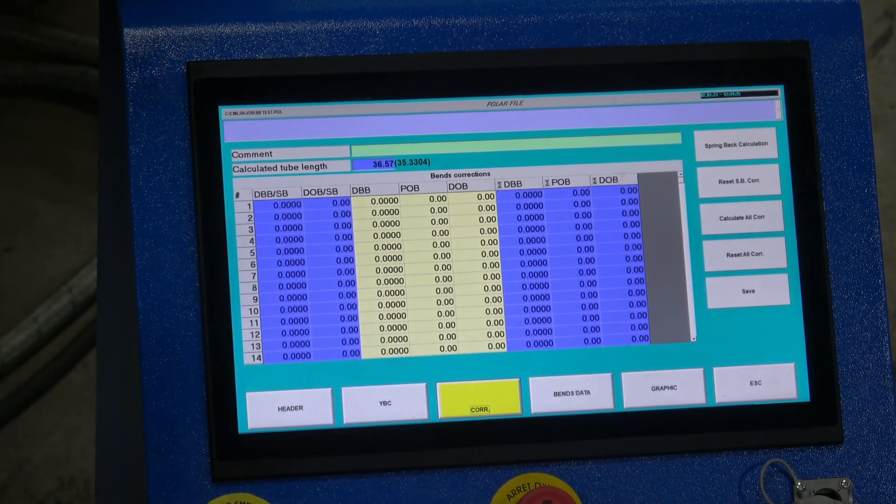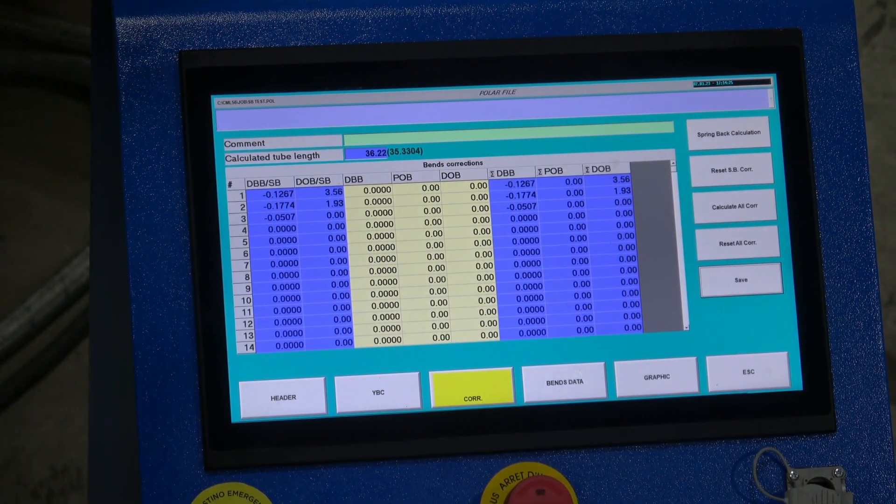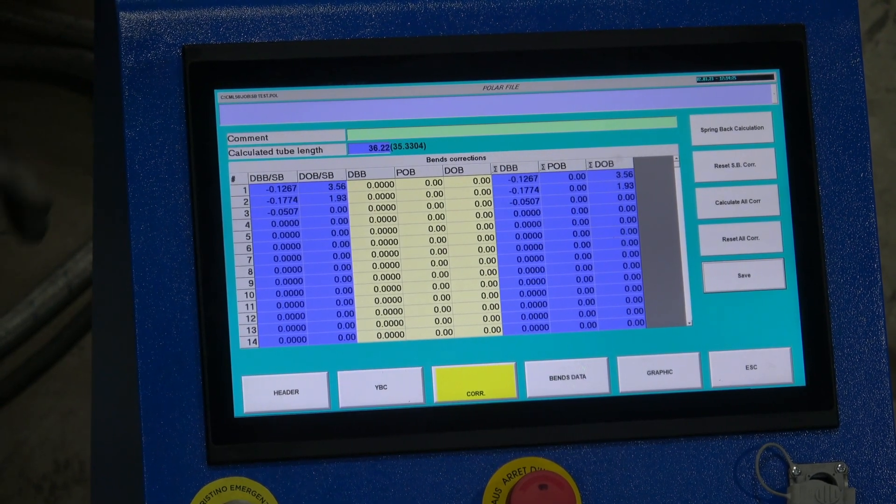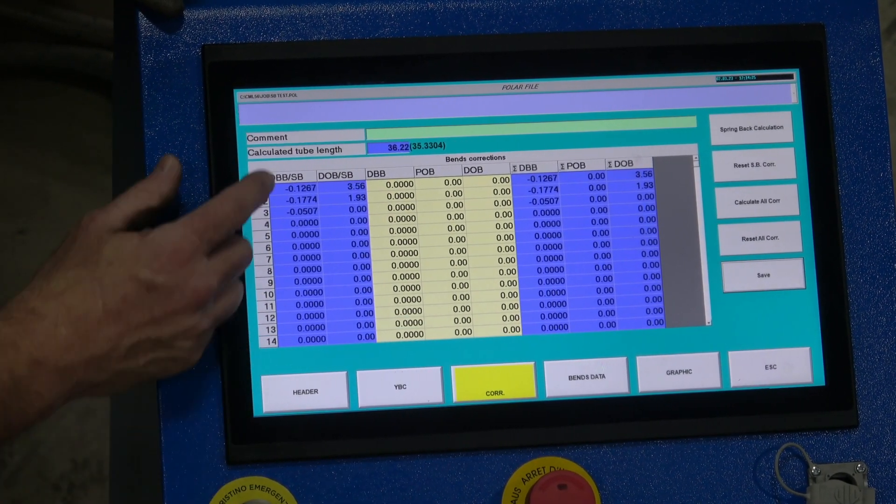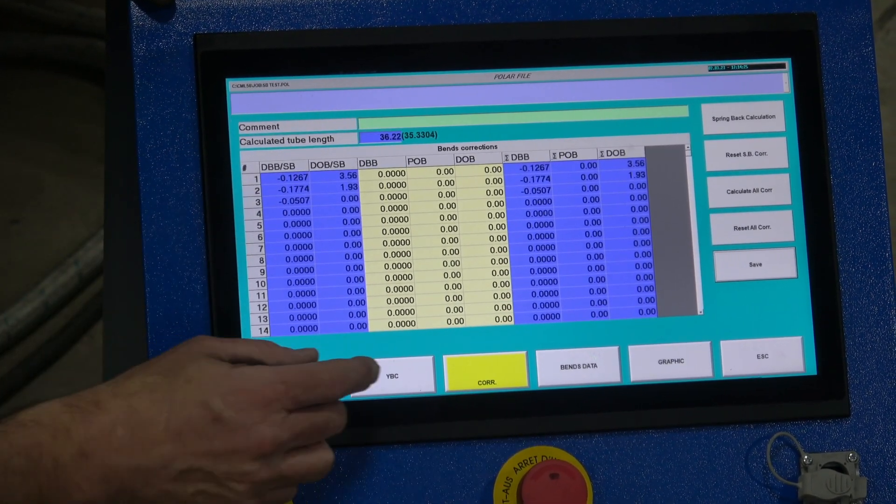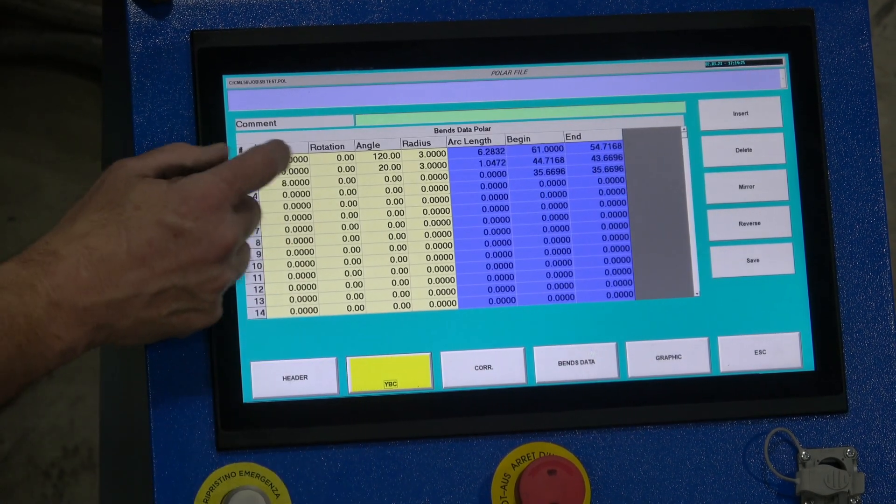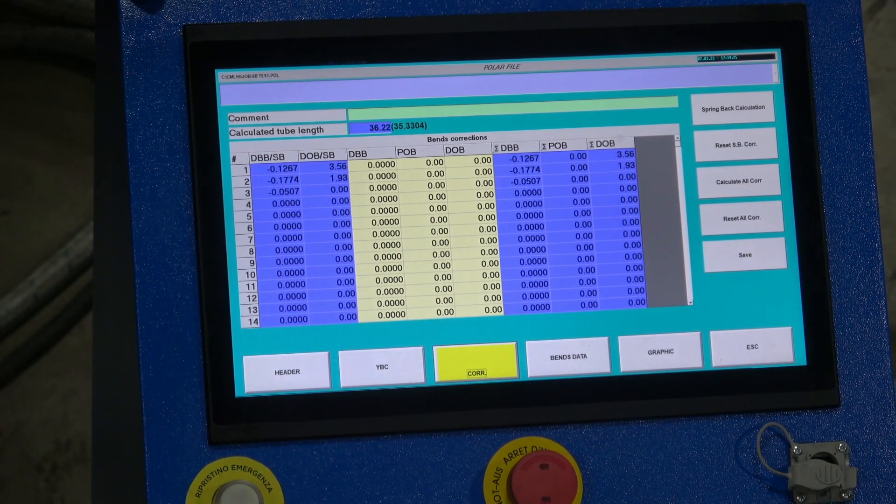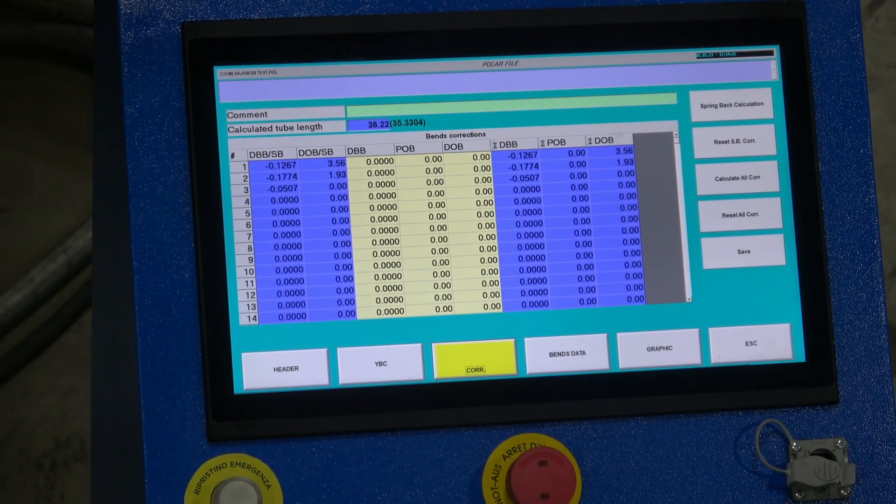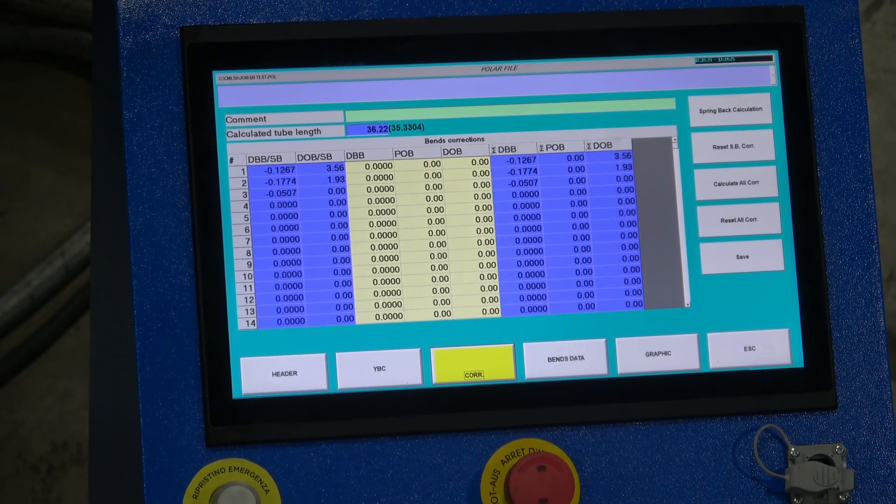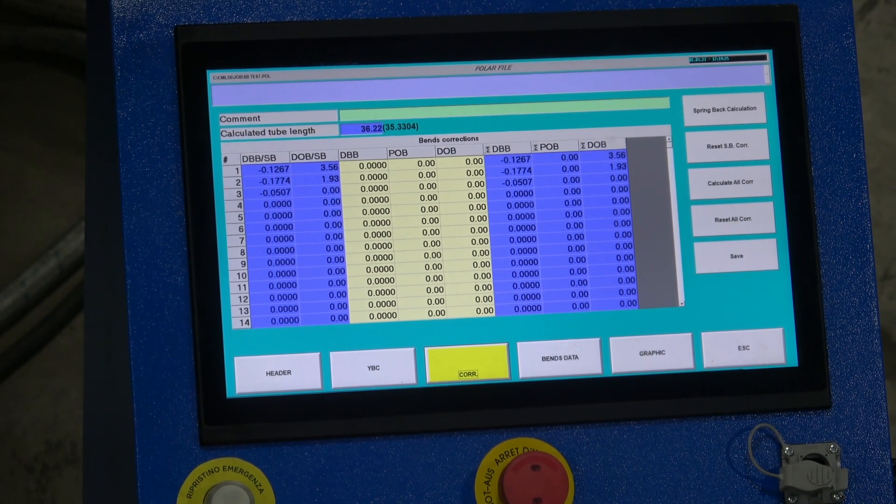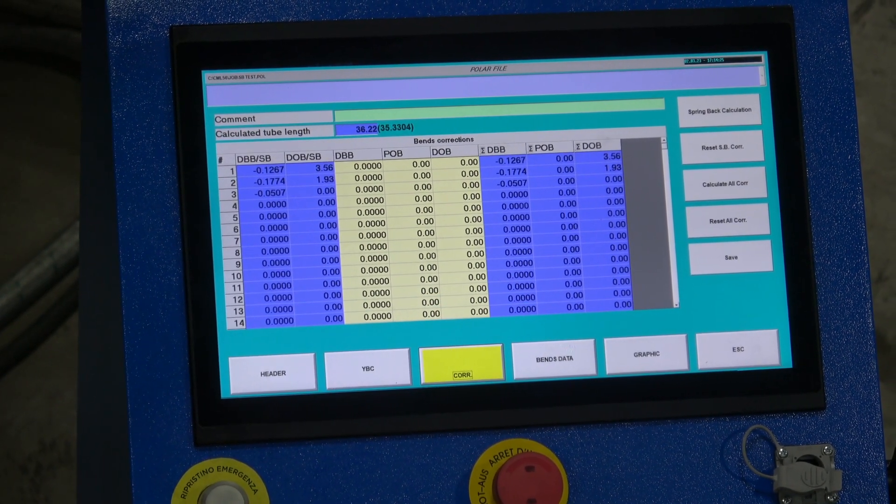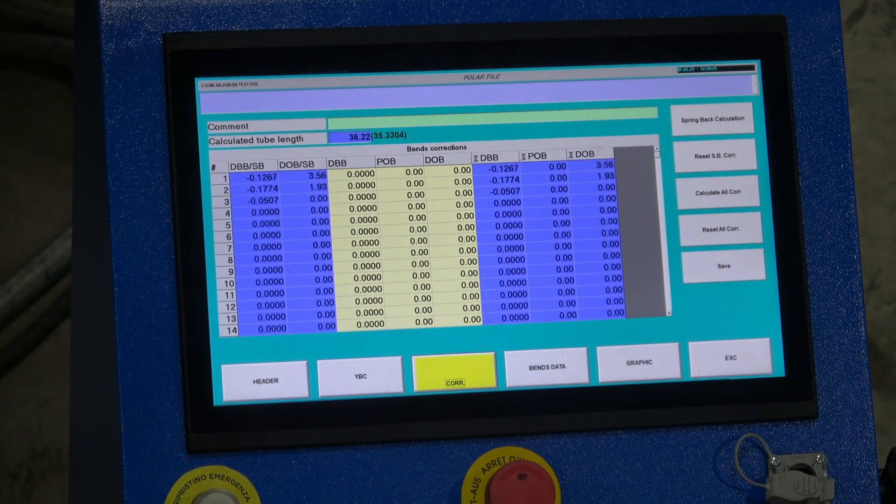We're going to apply the corrections now, but the file is attached. Spring back, count, calc, save. So we see now we populate some numbers here. Distance between bends correction has been applied, degree of bend corrections are applied. So our first bend was a 120, let's look right here, 120 bend. So we were actually over bending in this case 3.56 degrees to compensate for that 120 bend angle with that material. The 20 degree bend angle we're compensating 1.93. So we've created a spring back file corrections file that can be applied now with this material to all your programs.